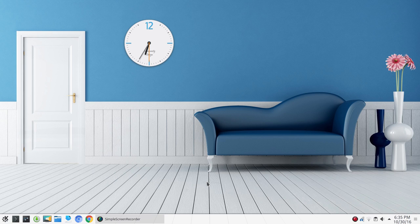By the way, Mac and Windows users — the majority of our software, which is very good, is absolutely free. Granted, some of the names are hard to pronounce and some of the names are really funny, but nevertheless they're very good applications and very useful tools. So I want to highlight a few of those.